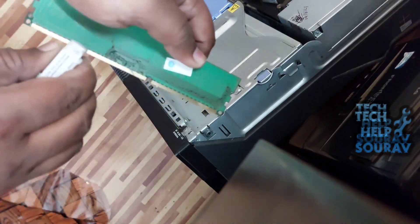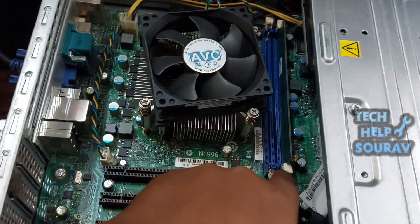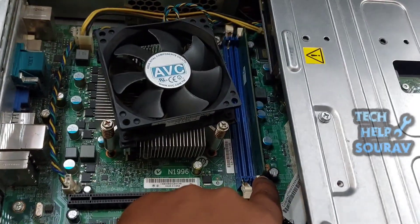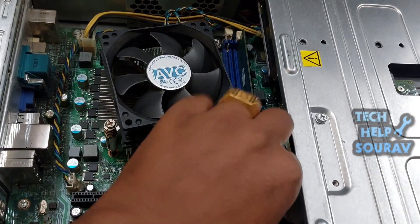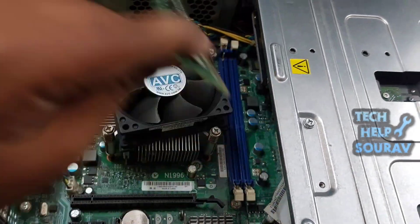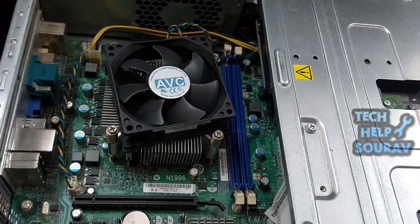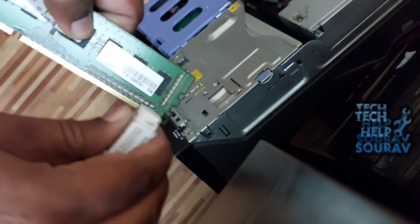If your computer has two RAMs, clean them in this way, and if you can, you can clean the RAM slot well with a brush.